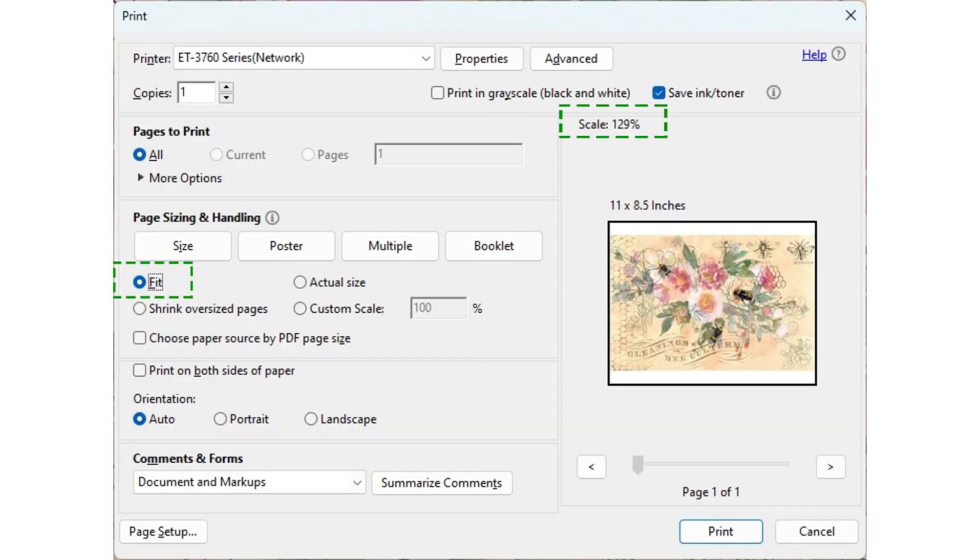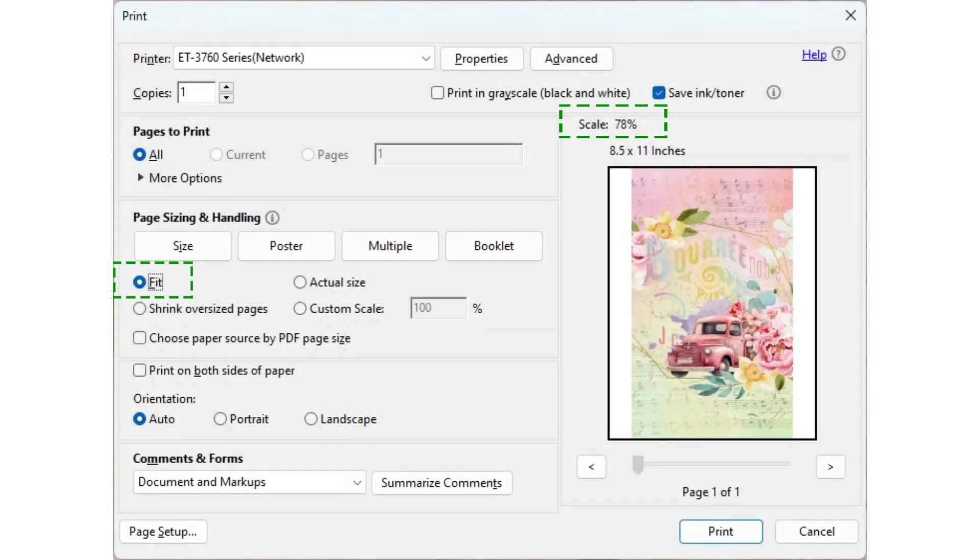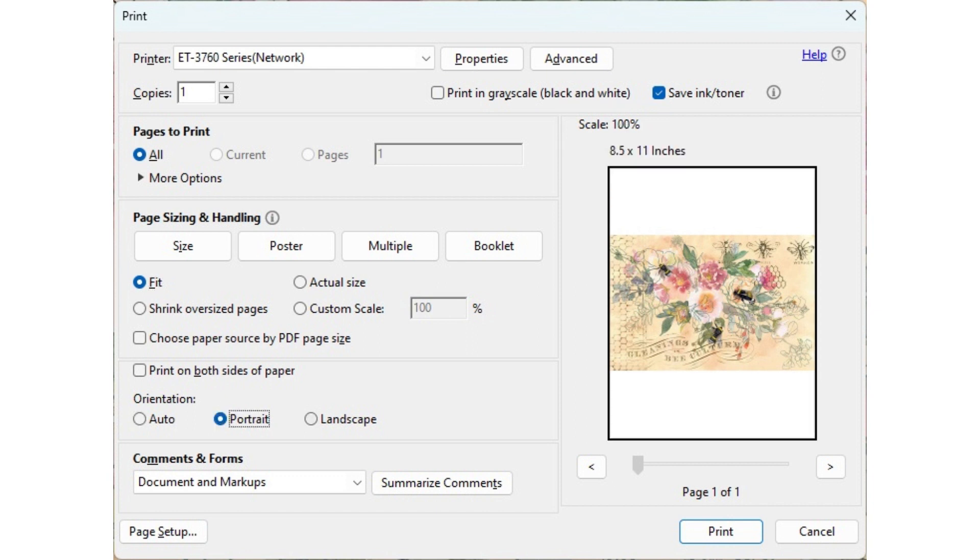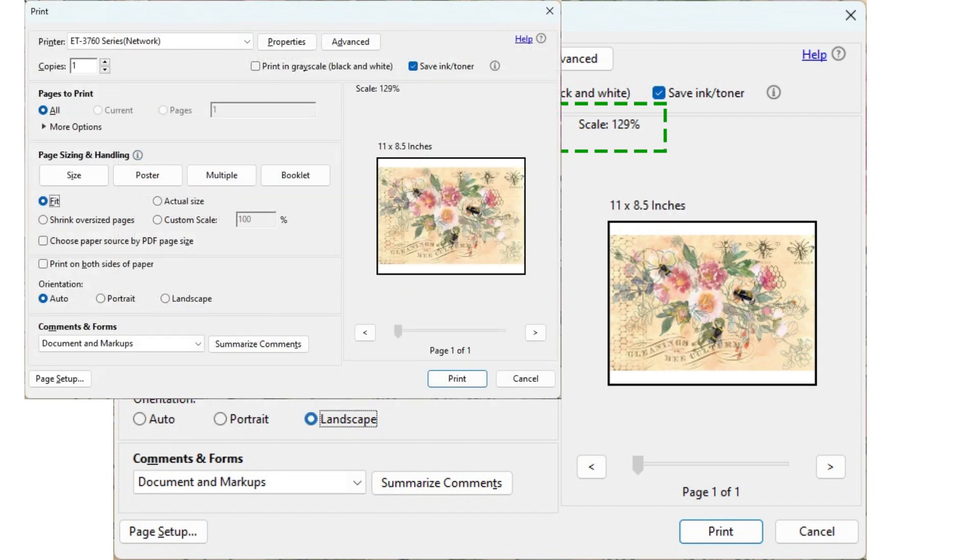Fit will automatically enlarge or shrink your original file to fit the most of your printer paper. In this screenshot, the original file size is 8.5 by 5.5 inches. The image will be scaled up to fit 8.5 by 11 inches paper. The orientation of the paper affects the final size you will get. Notice that there is no scaling when I set the orientation to portrait. The landscape orientation gives me the same results as auto.